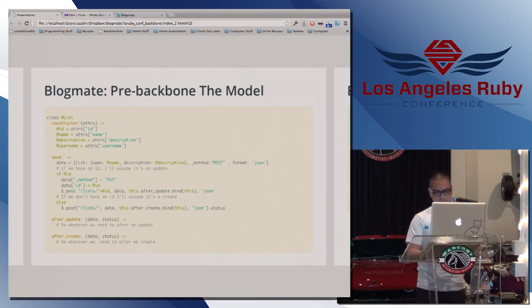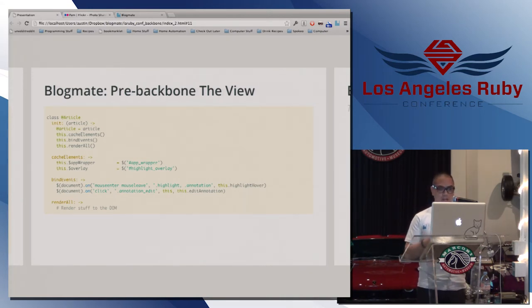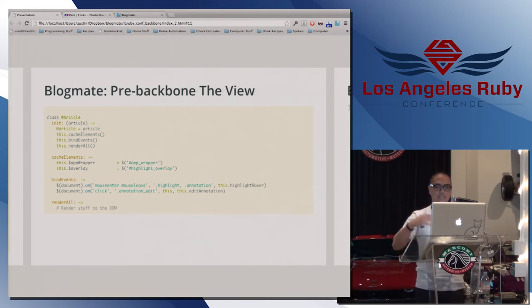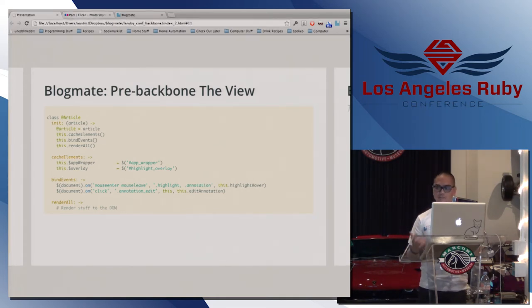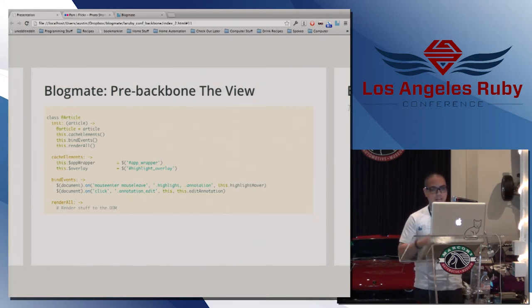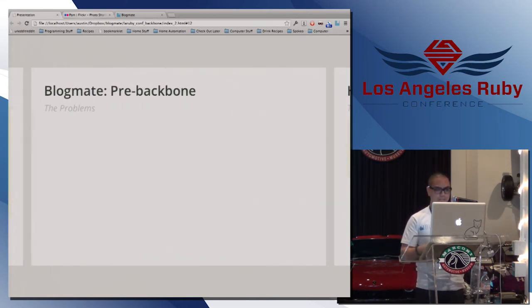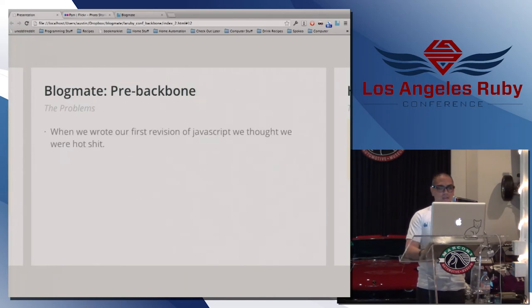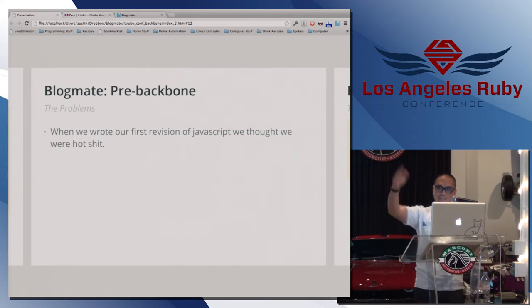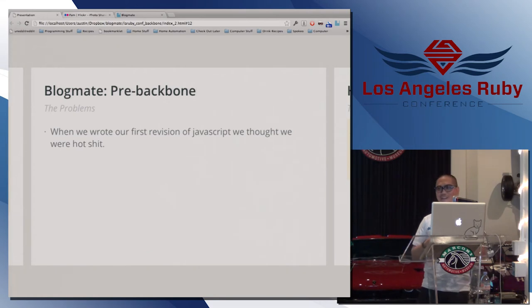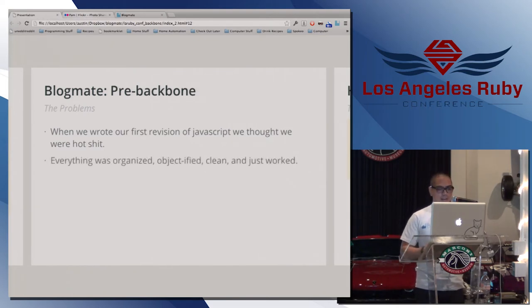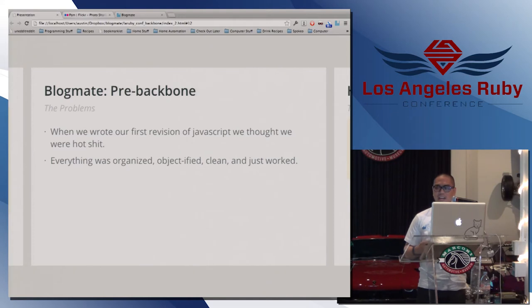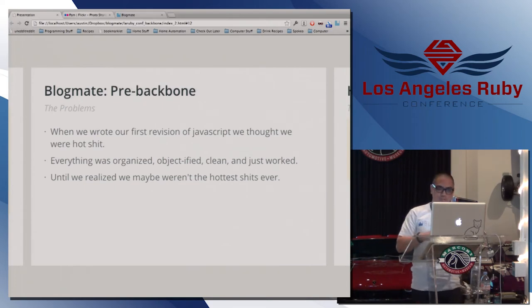And then this is just an example of a view. So we have an article view. So we pass in a model of an article. We cache elements. Then we bind whatever we have to on the page. And then we render if we have to render. Interesting enough, Danny wrote this, and it looks almost exactly like Backbone. The patterns he created on his own were really similar to the way Backbone does his views. So that was really interesting. So when we wrote our first revision of JavaScript, it was awesome. We thought we were hot shit. Like, imagine programmers high-fiving each other, like, wooing. That's exactly the way we were because we've never been on a project that sort of had modularized JavaScript like that, that looked clean, that just worked. It was pretty awesome. Everything was organized. Everything was objectified. And everything just worked. So we were pretty excited about that until we realized maybe we're not the greatest programmers ever.